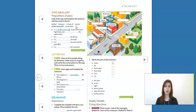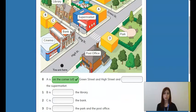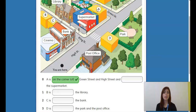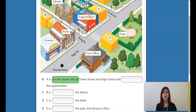All right, let's take a look at exercise one. We are on page 41 if you have your student's book. So here, A is on the corner of Green Street and High Street. We can see A is here on the corner, because this is the position — this is a corner.